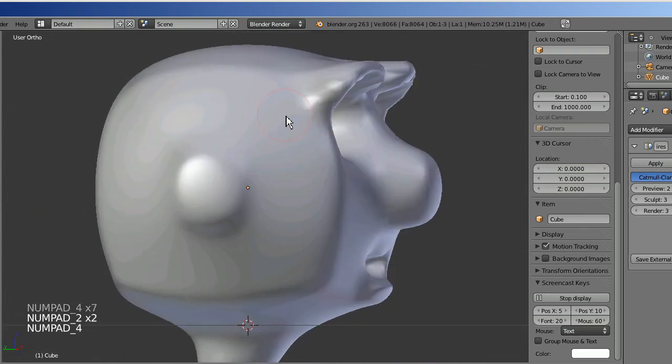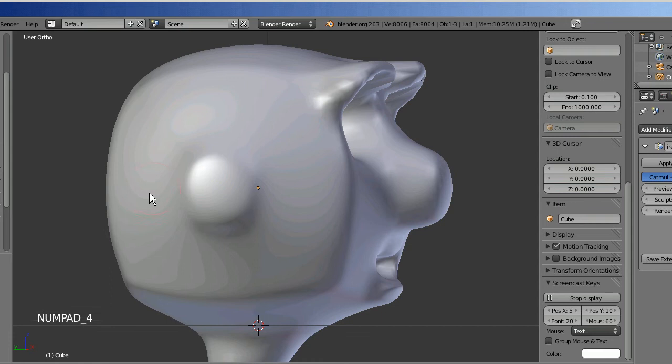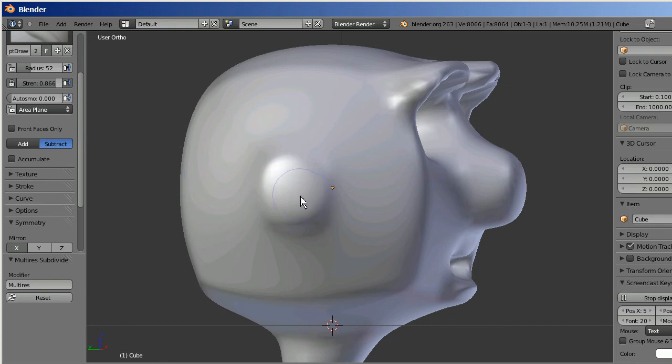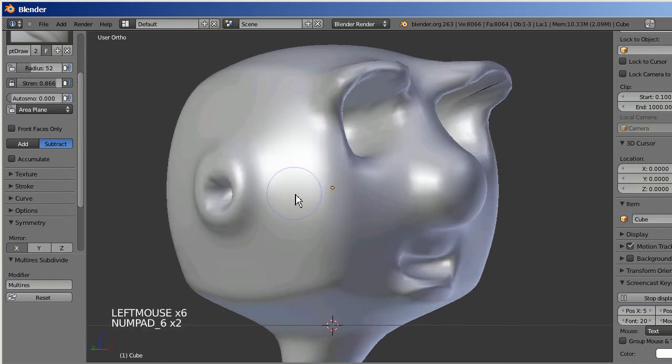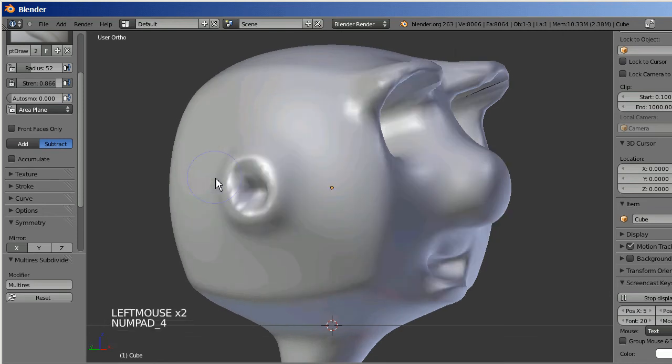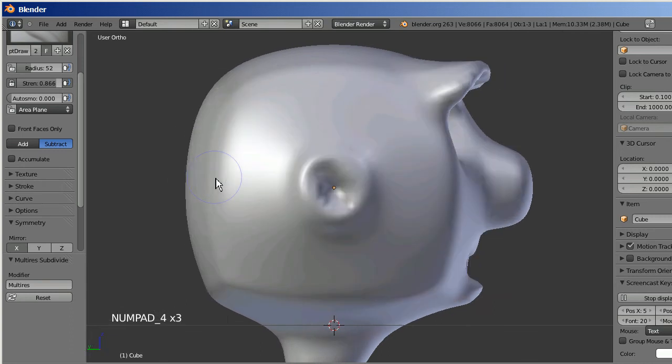Then I just want to put a very basic hole in the ear, just basic ears. Since I have symmetry on, this will do both ears. Just sort of subtract and dig into there to make the ear hole. Just make it very simple.